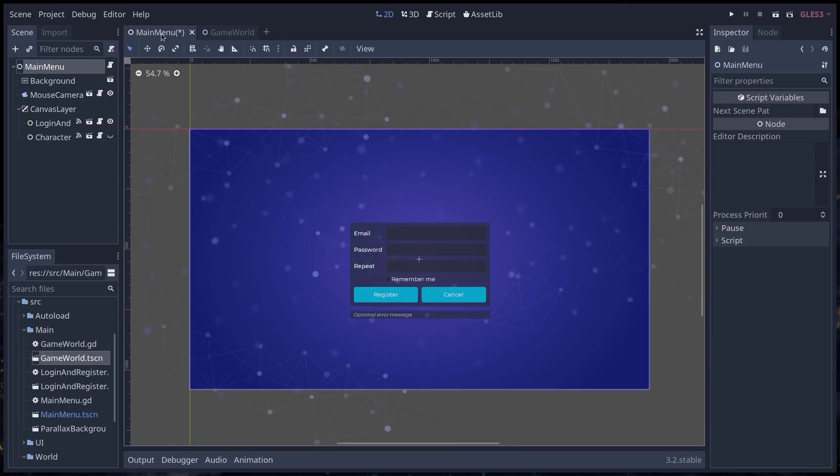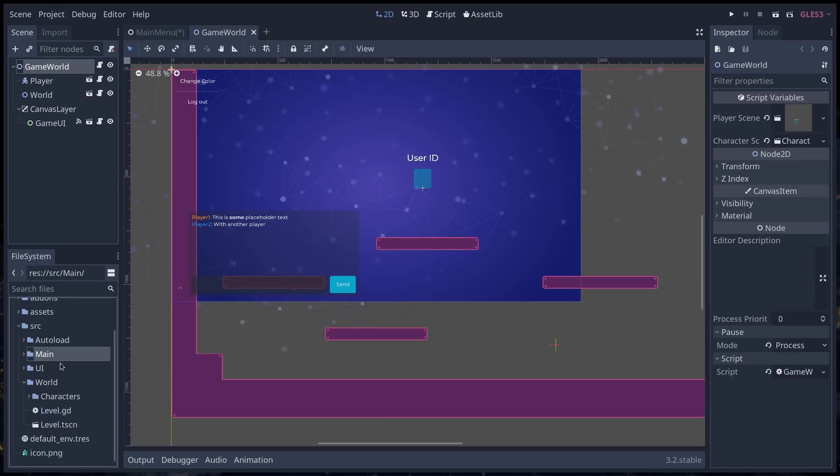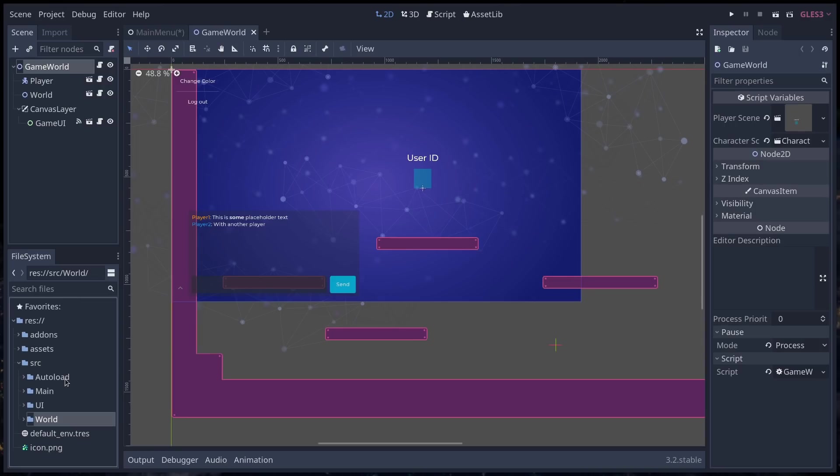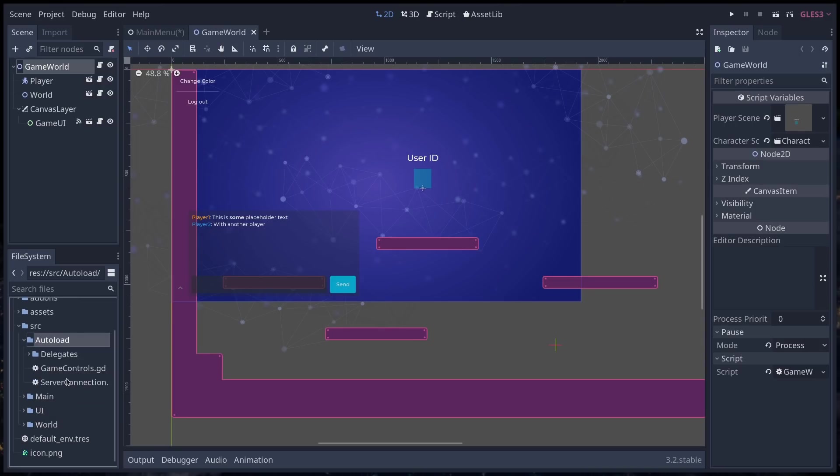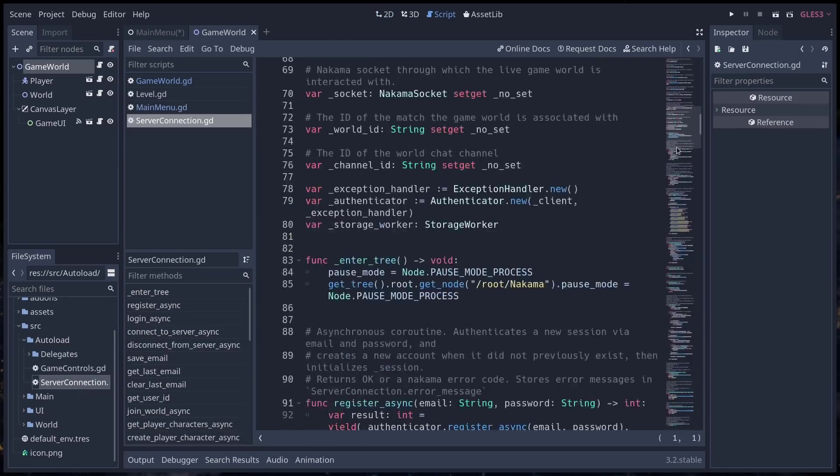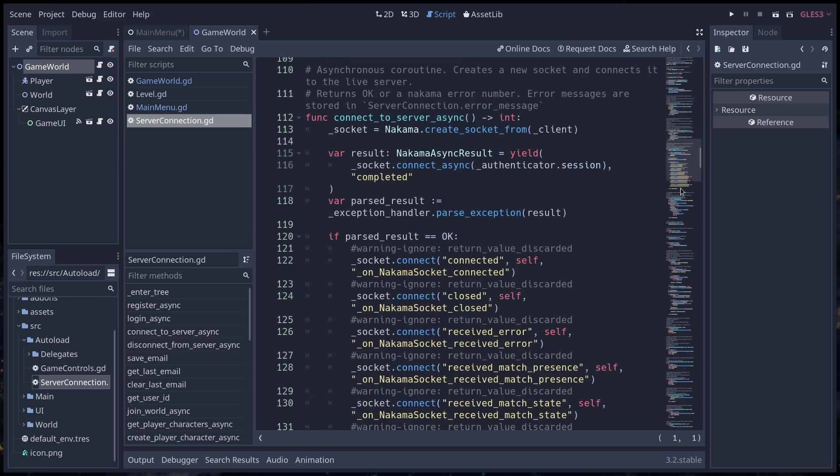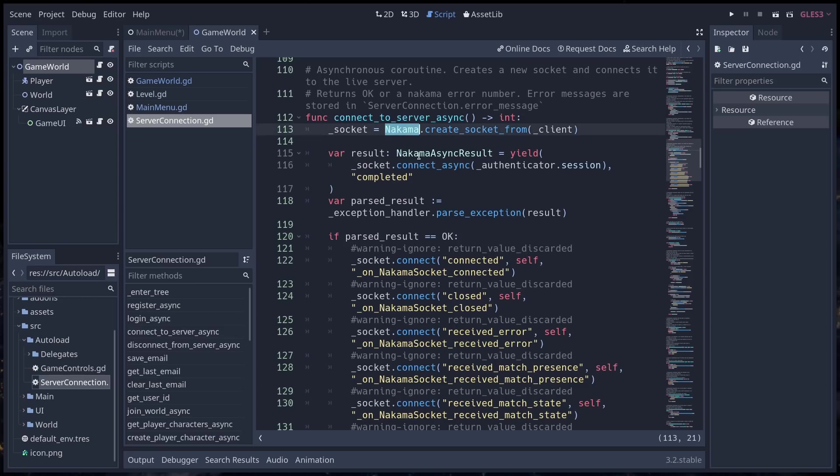The top-level node, main menu, game world, is going to send requests to the server through an auto-loaded node that you can find in the auto-load directory. It's called server-connection, and you'll see you have lots of comments that make the code look longer than it is, but this is the heart of the communication with the Nakama client and, in turn, with the server.